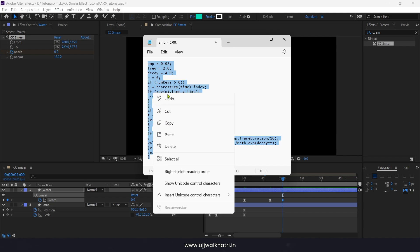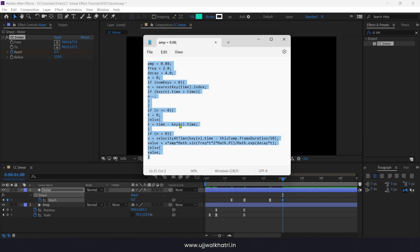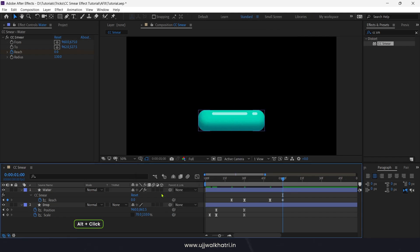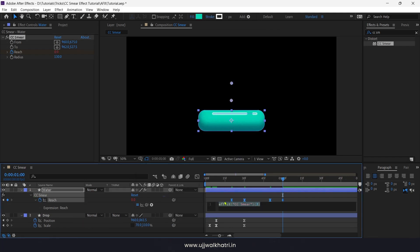Or just click on stopwatch icon and paste the expression here. Great.